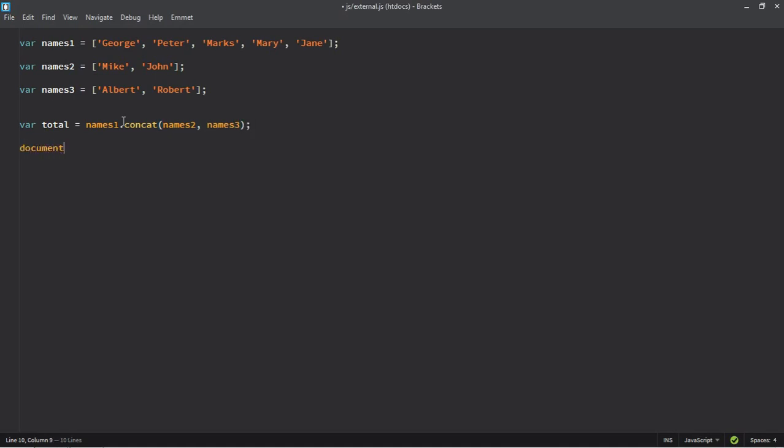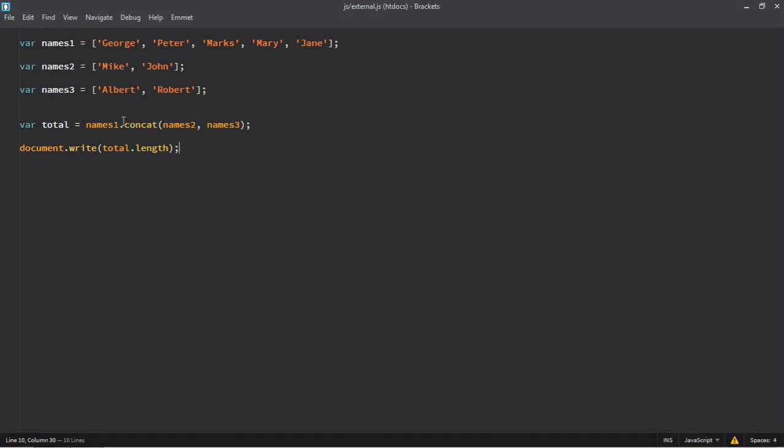Let's make use of document.write function and check the length of the total array, save it.